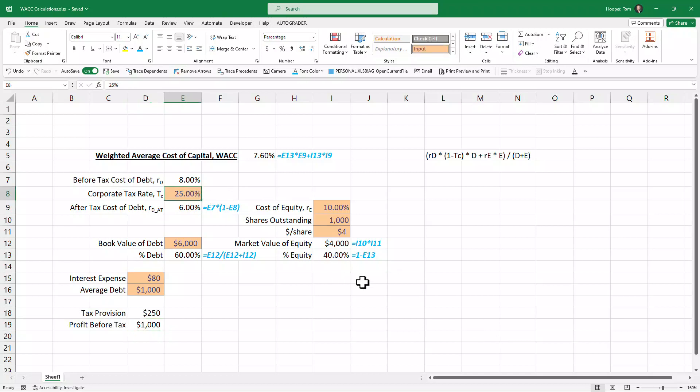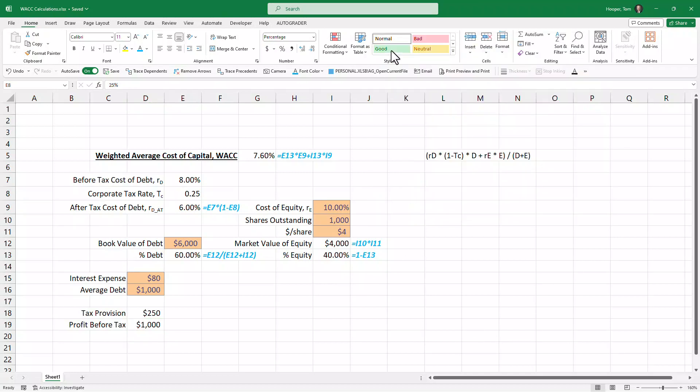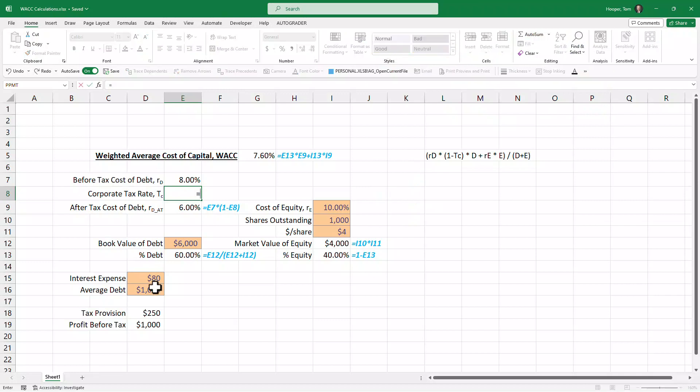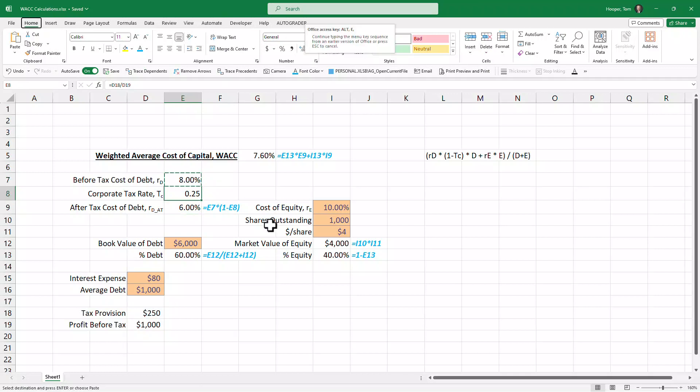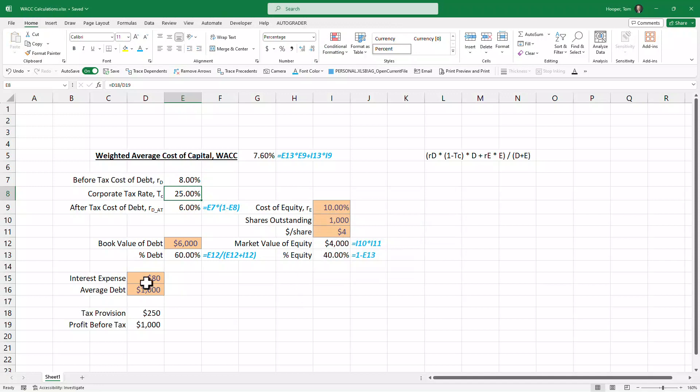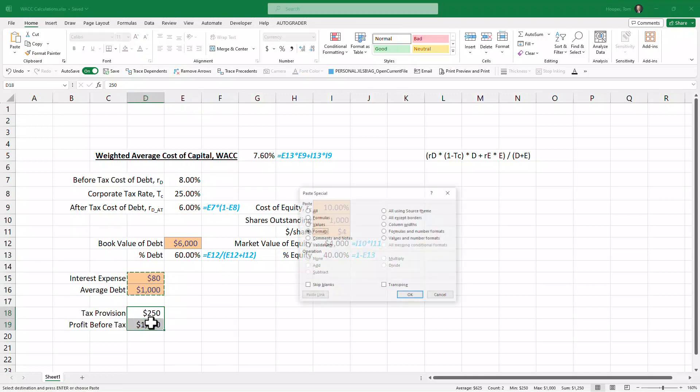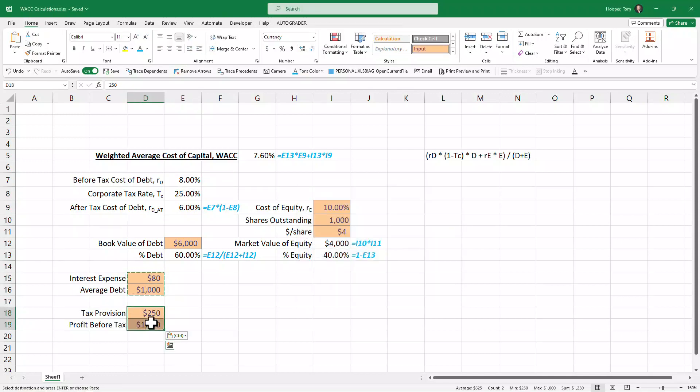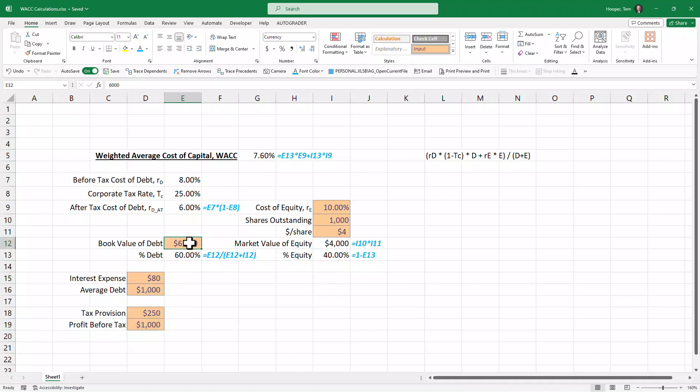And if we were fortunate enough that we paid $250 million in taxes on a billion dollars of profit before tax, then we could come up here, calculate that, get the same value. I'll just copy Alt+H+V+S+T, copy Alt+H+V+S+T, and now we can pull some items off the income statement, the balance sheet, balance sheet.